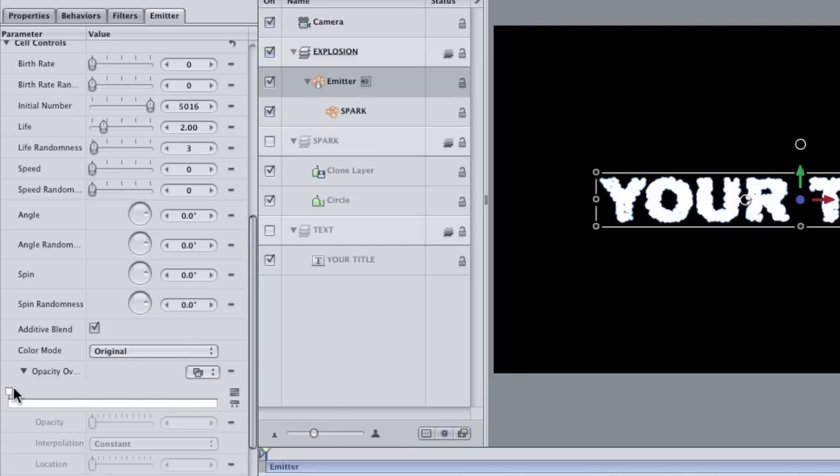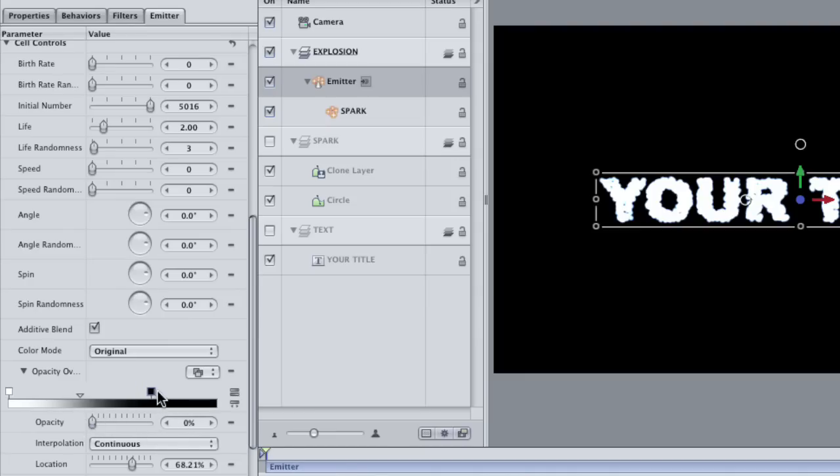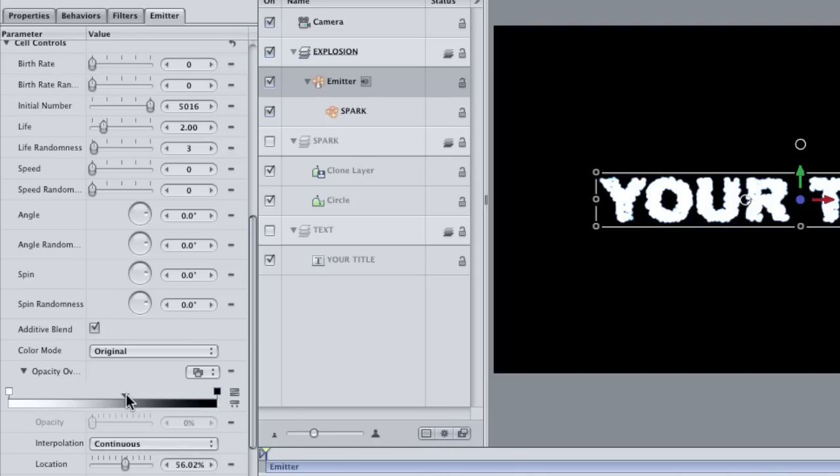The white bar means that each particle is born and dies at full opacity. Click inside the white bar to create a new opacity tag and then adjust the opacity to zero and make sure that it's on the far end of the bar. Now, a particle is full opacity at the beginning of life, but slowly fades away as it dies.